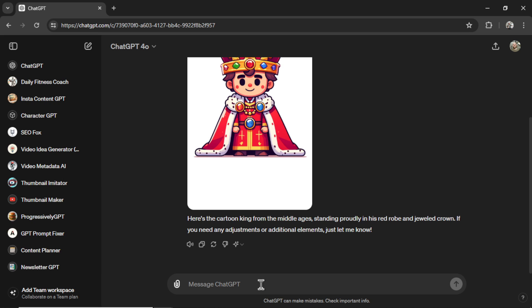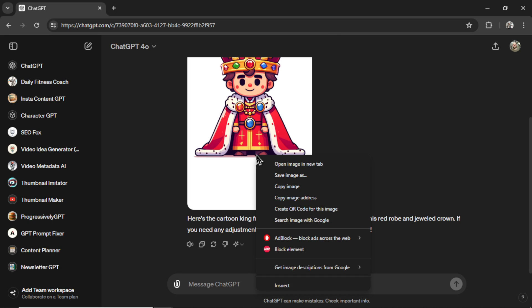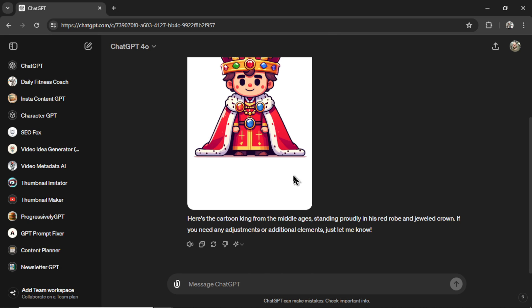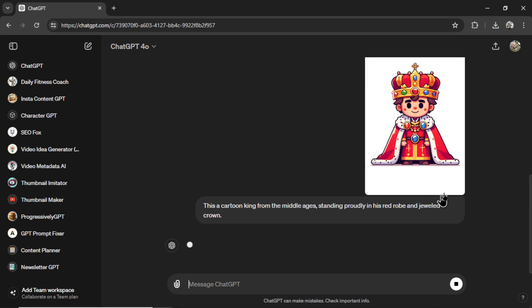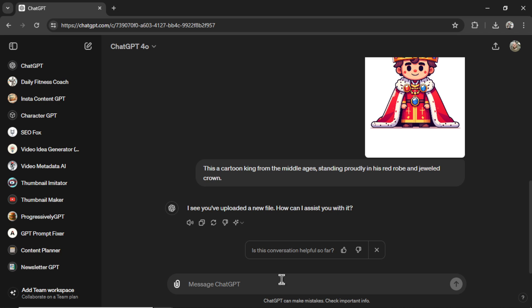Now the next portion, I have to tell it that this is the character I want. And then I want to do something else. So I'm going to right click Save this image. Now I'm going to attach this image. I'm writing this is a cartoon king from the Middle Ages standing proudly in his red robe and jeweled crown. According to the example, it wants me to send this in first. Okay,